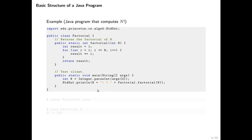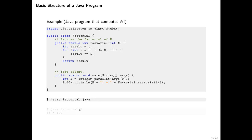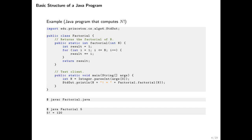To compile, the program sits in a file called Factorial.java, so we compile it by running javac Factorial.java, which produces Factorial.class. We run it by saying java Factorial — note that when running a Java program you don't specify the extension — and we give it the input, the value of n, which in this case is 5. The program prints 120, so the output is '5! = 120'.